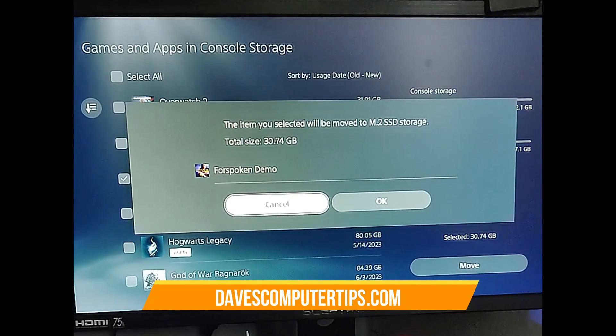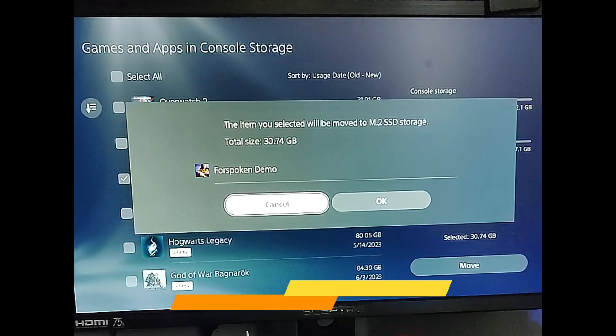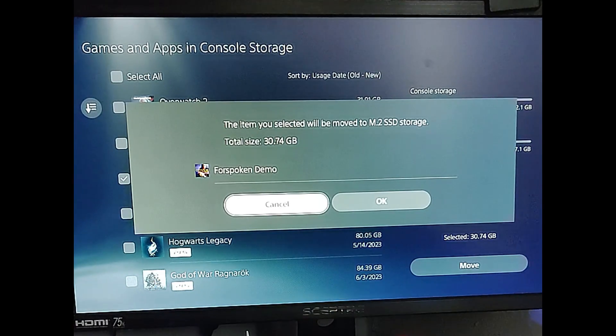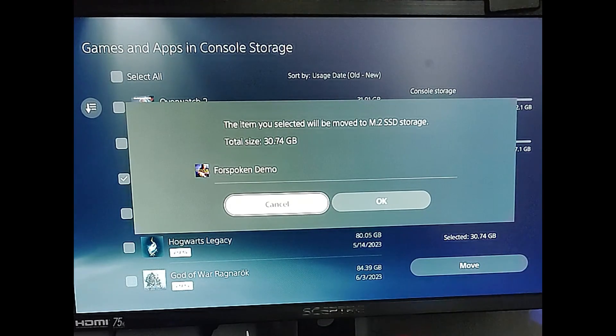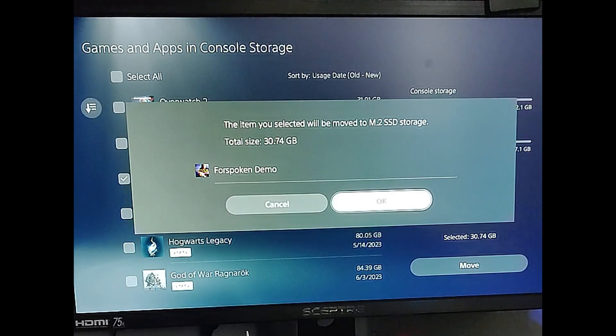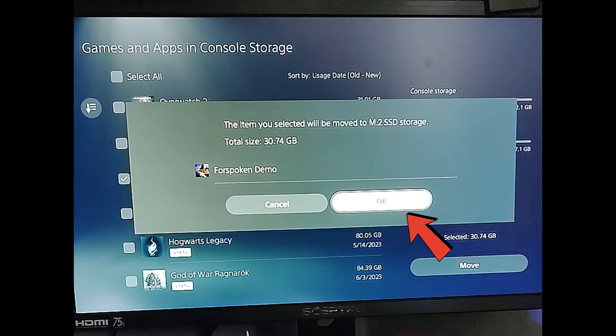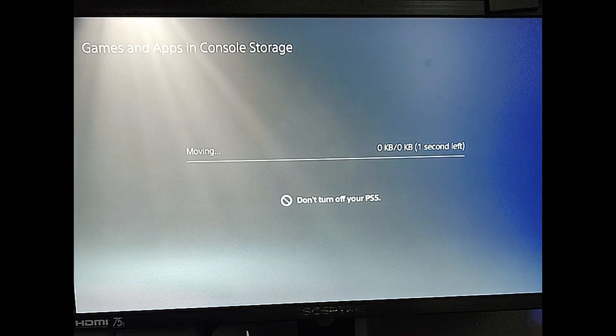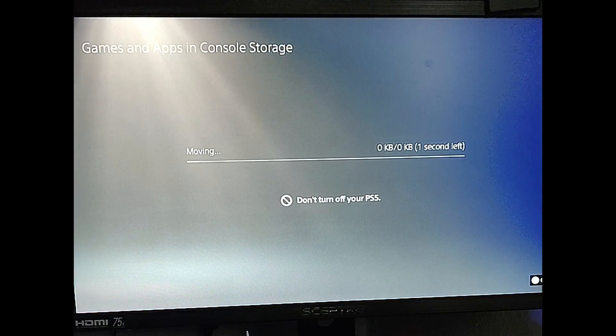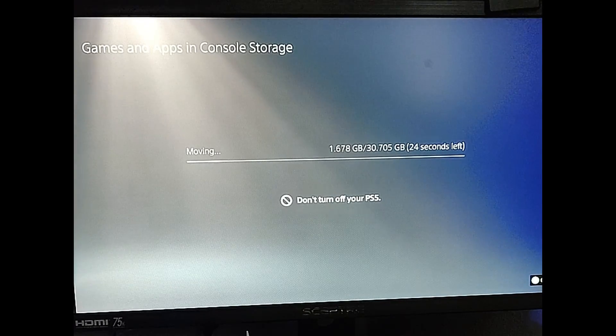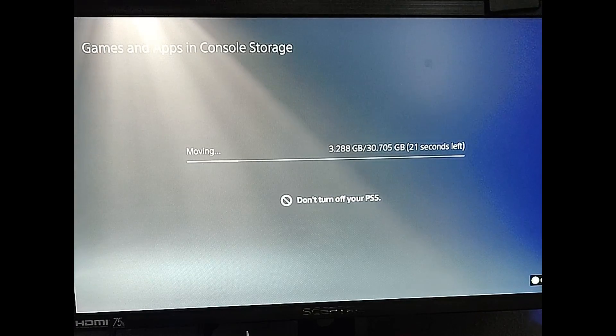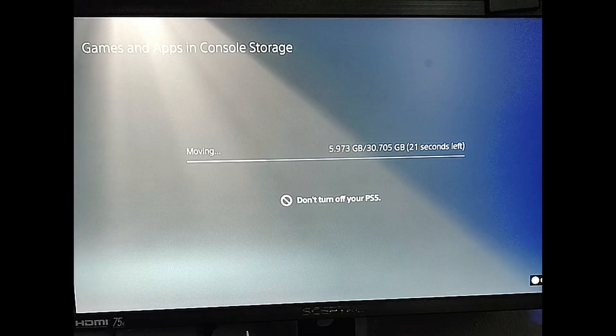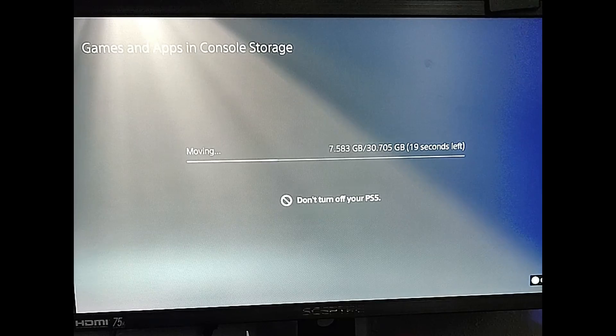And then once you select that, you're going to look and you're going to see it says the item you selected will be moved to the M.2 SSD storage. And the total size and what the name of the game is. And then if you're cool with that, you're going to move over to OK. And then select OK if you're ready for it. And if you had more than one game on there, it would show both of them on that list and verifying that you want to move them. So you want to just hit OK.